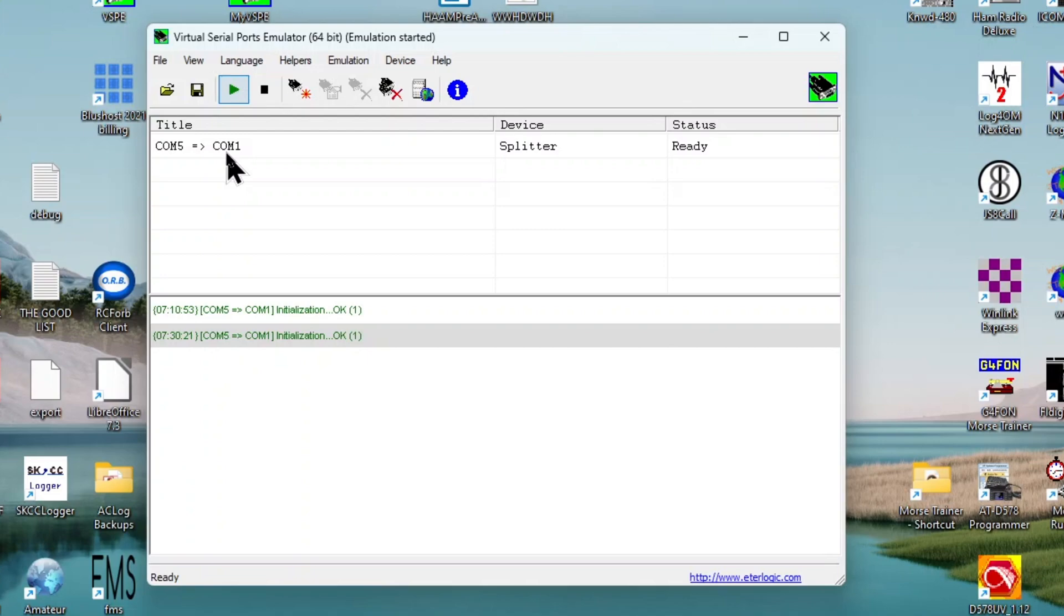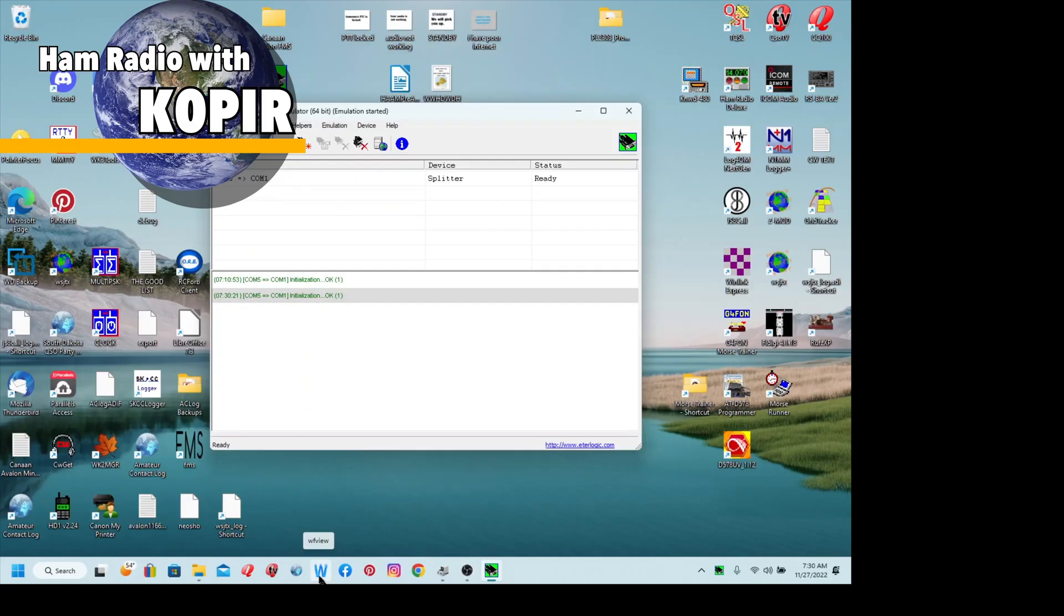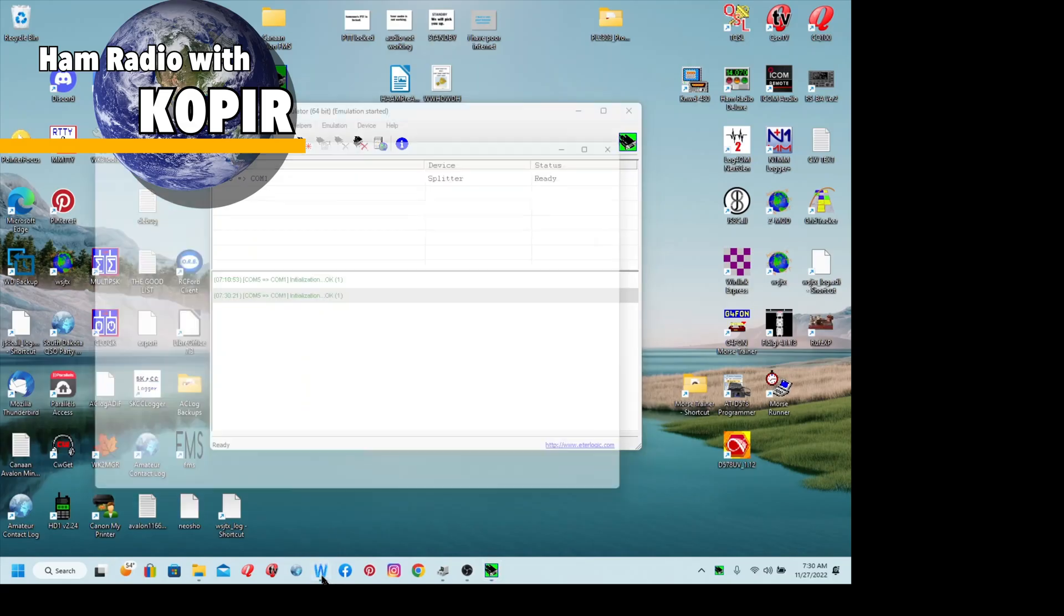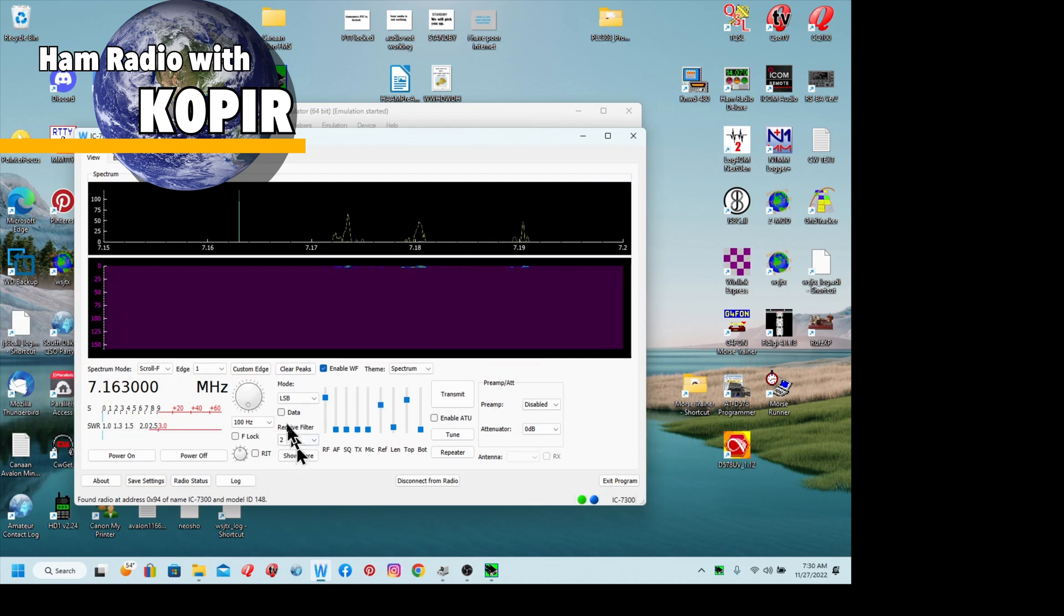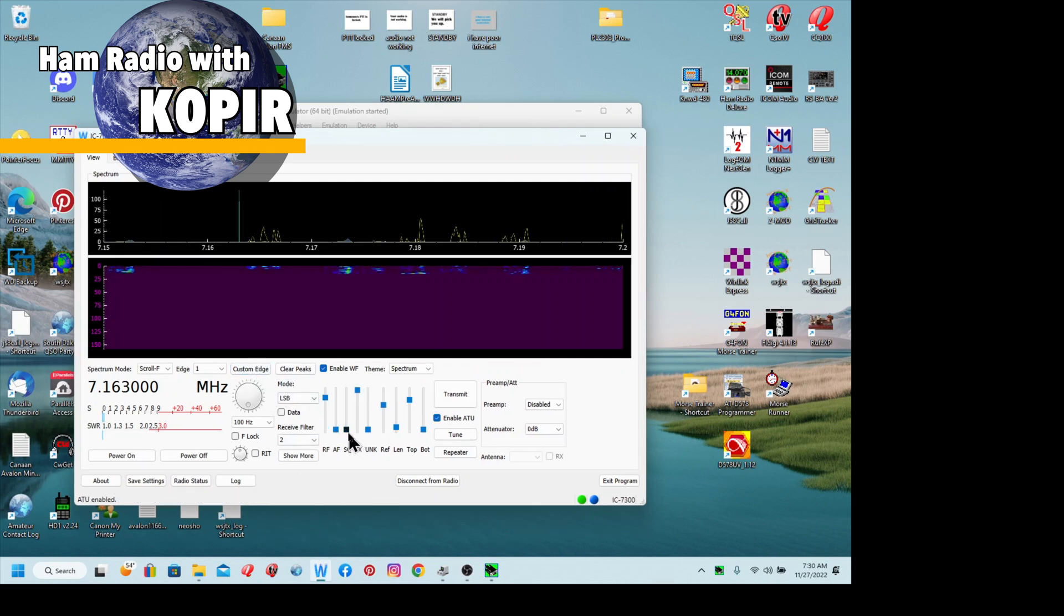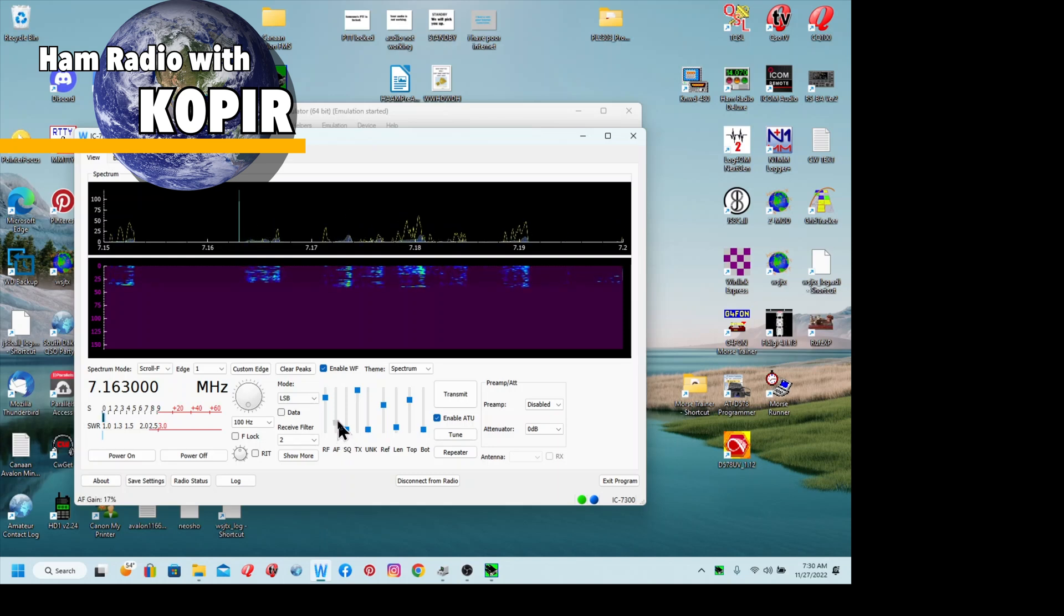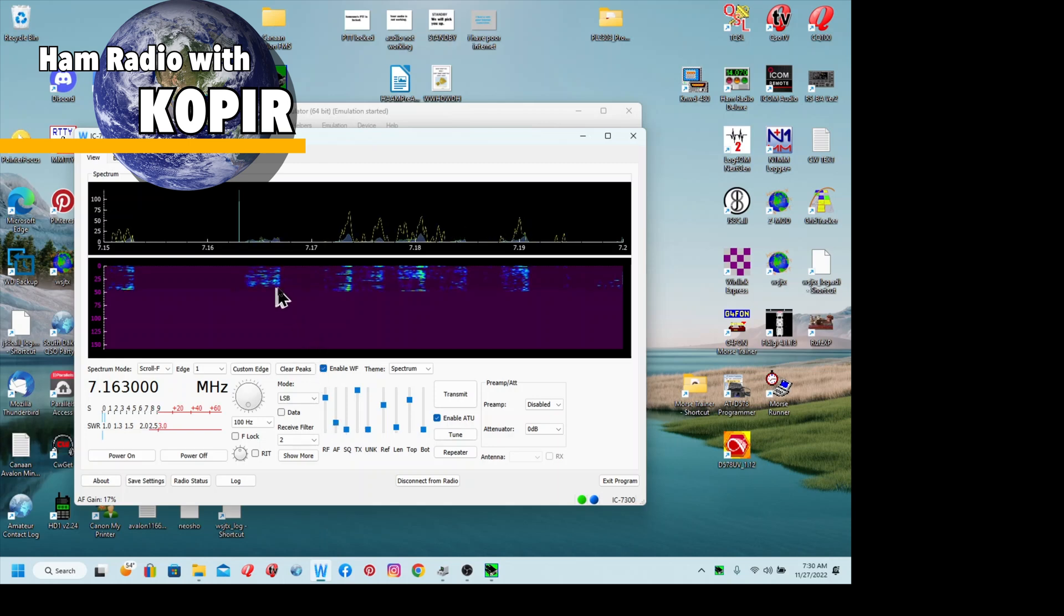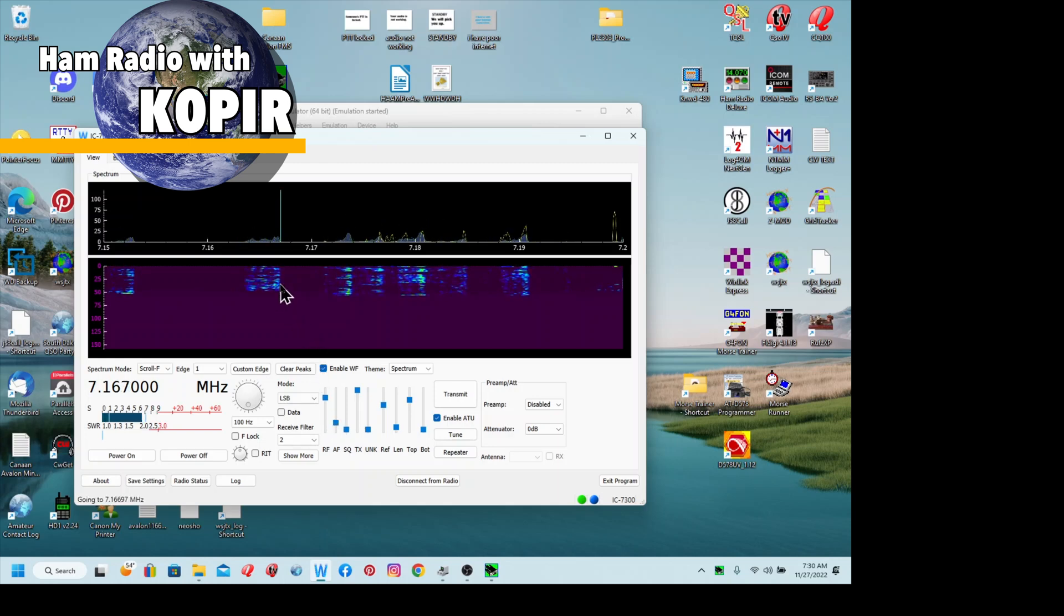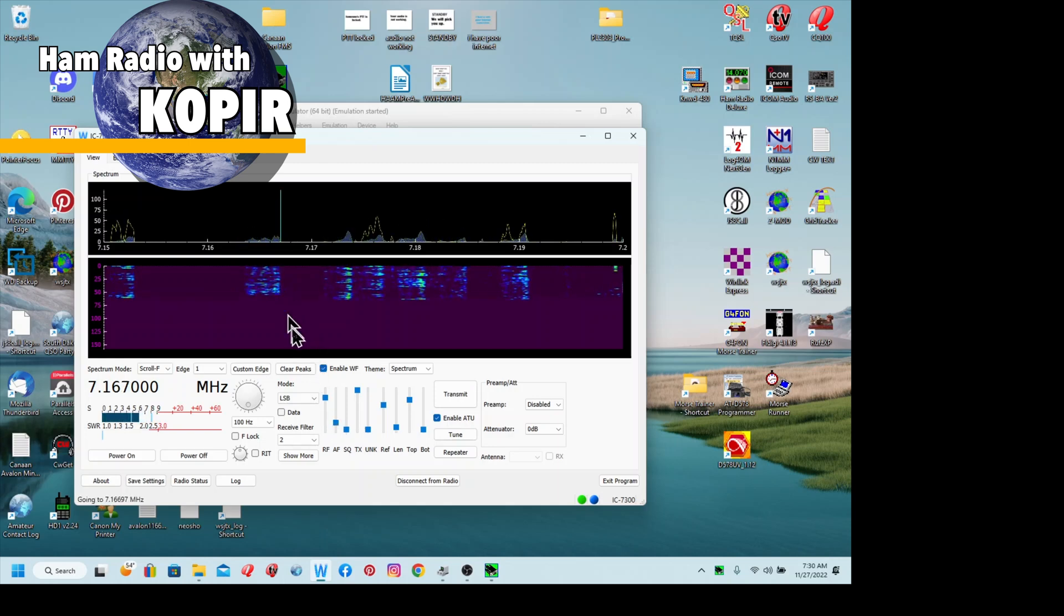So I'm going to go ahead and start this, and it started. I am splitting COM5 into COM1, and I'll explain later why I do this. I can go ahead and bring up WF View, and it starts up right away on 40 meters.